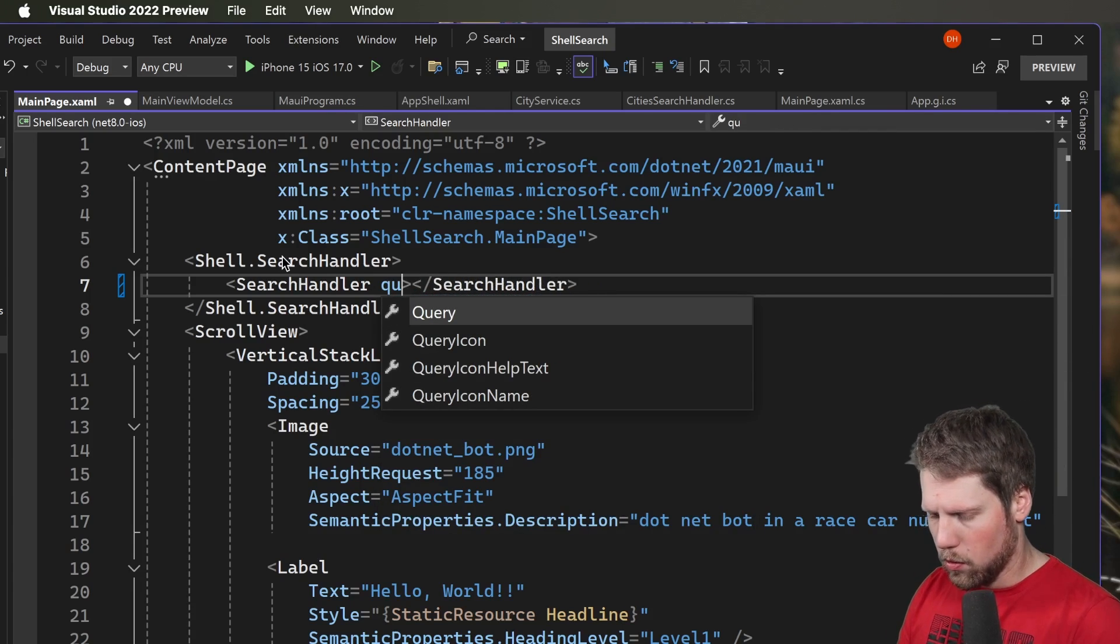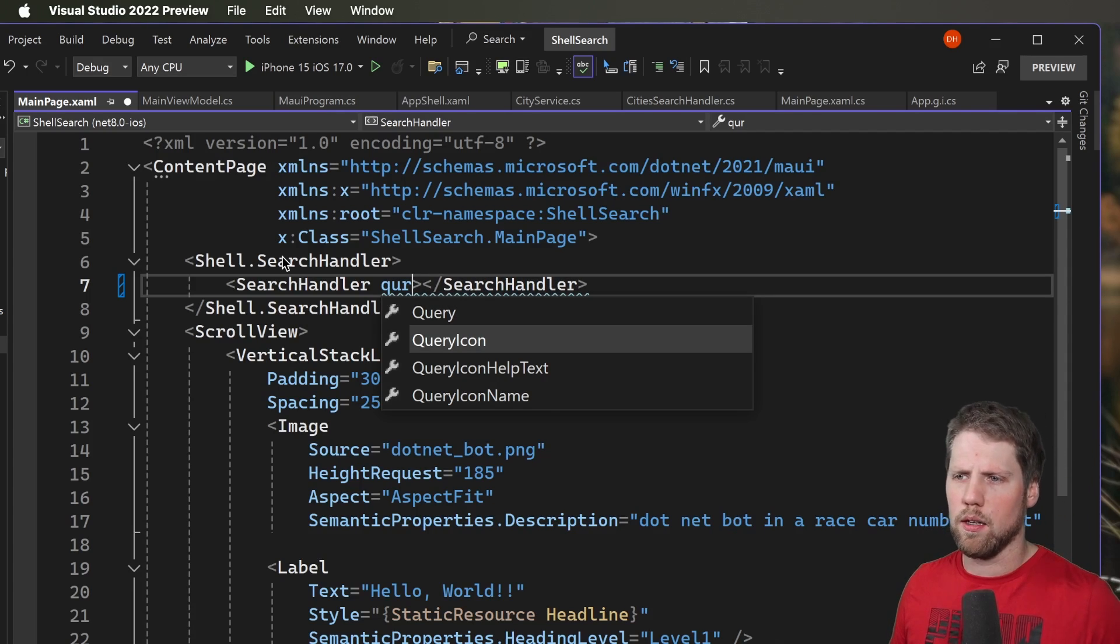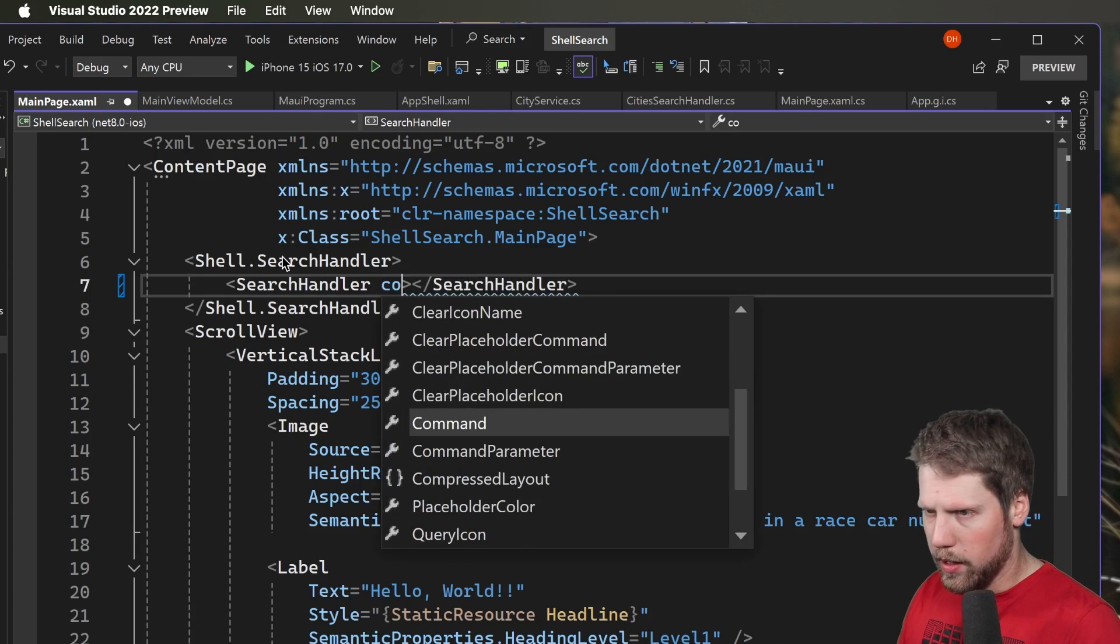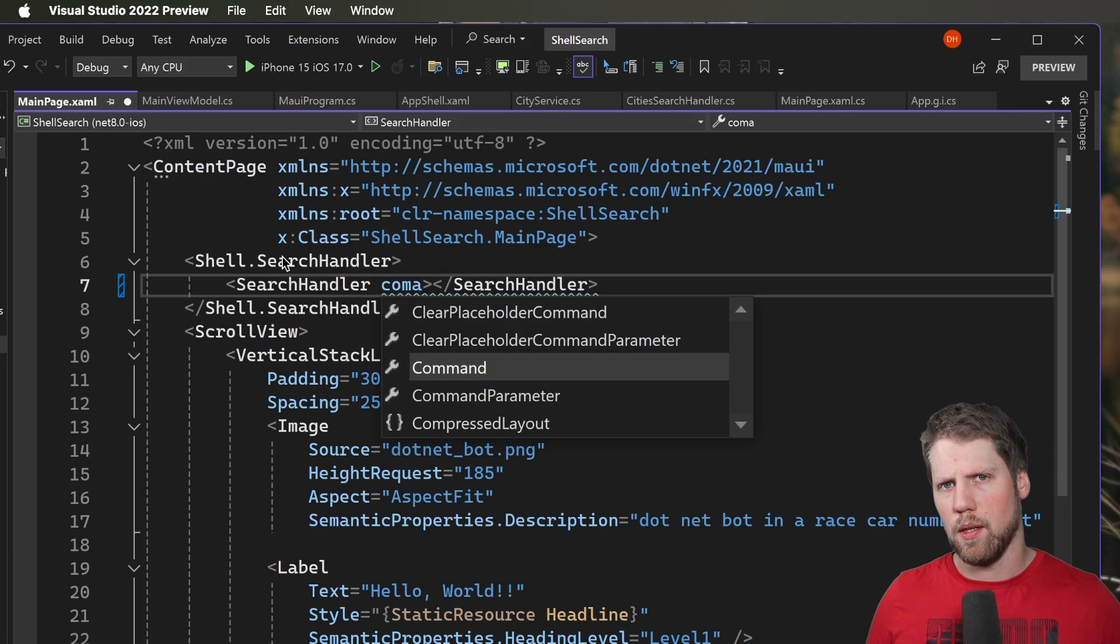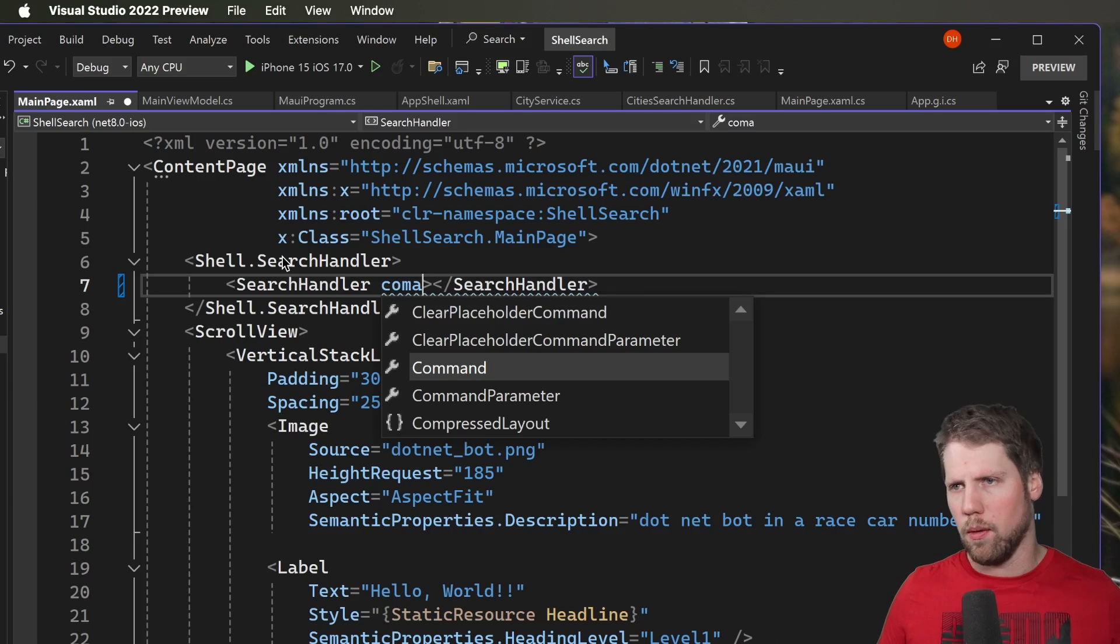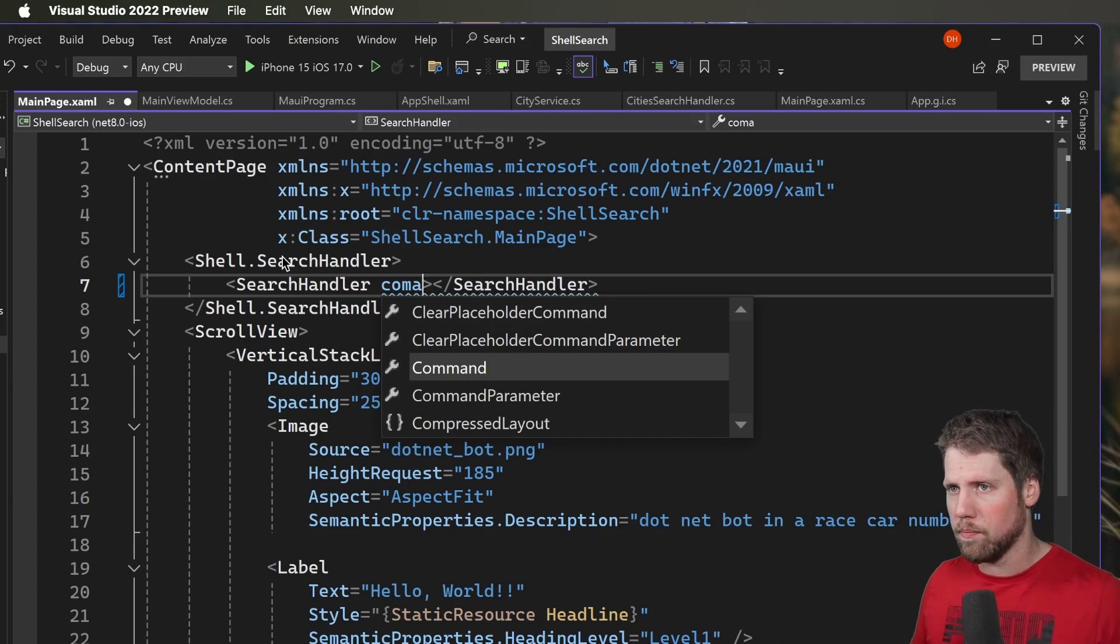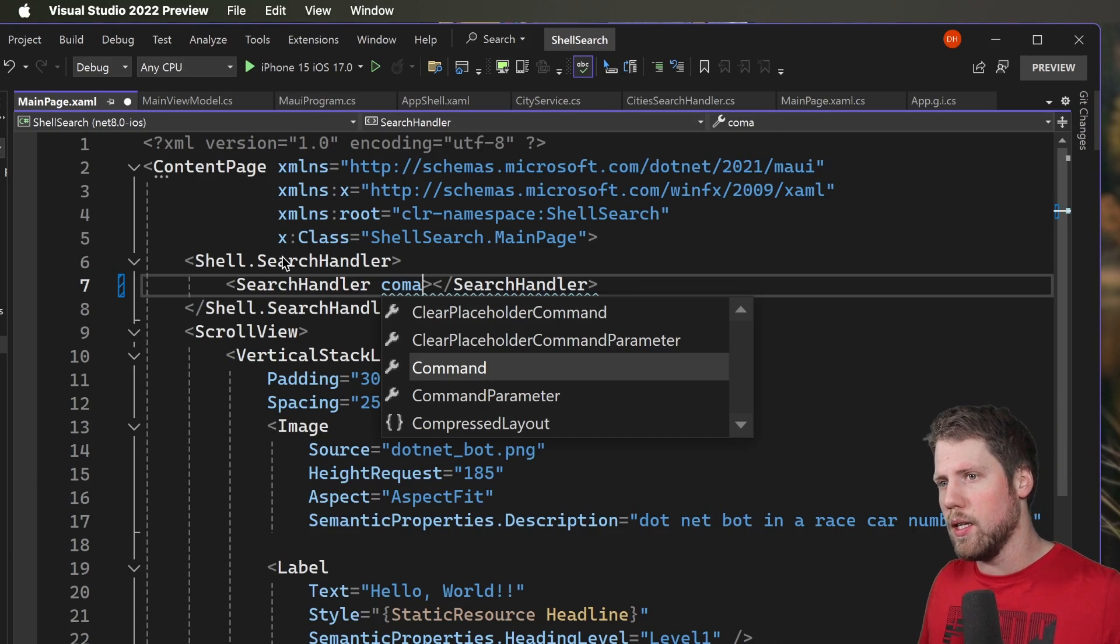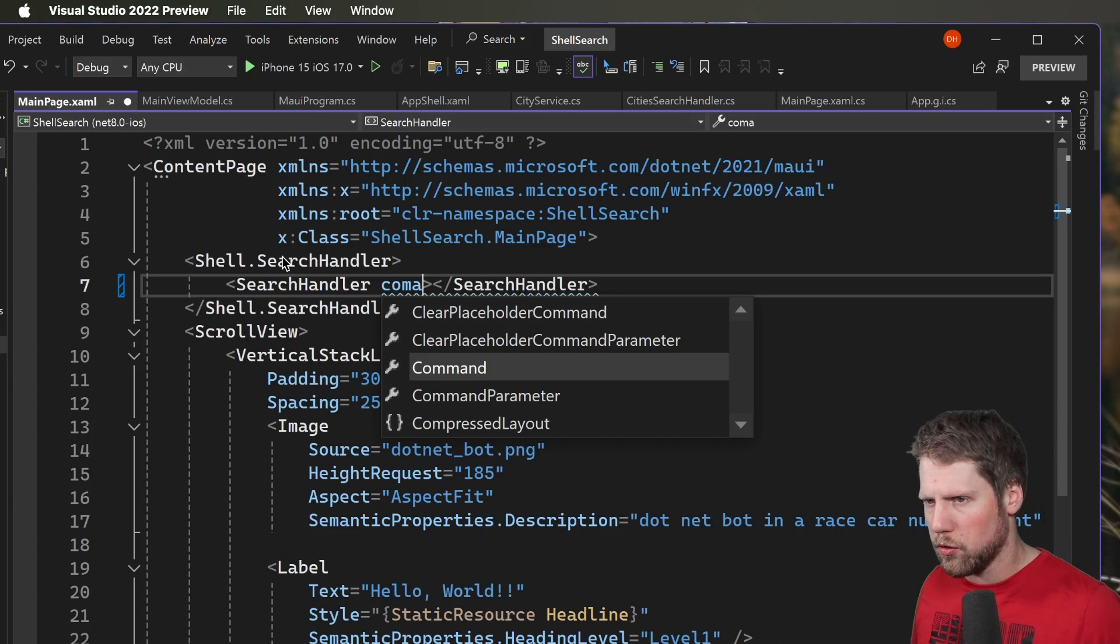We have query that is the query text, the actual text that you write in the search box. We can have a query icon, help text, icon name and so on. And then we have a command property and the command property is something that we can bind to and when we select one item of the suggestions it will run the command. But there is also where we have the bug on iOS and I have registered a bug for that in the .NET MAUI repo. But we will use that first and the first platform I will show for is Windows.